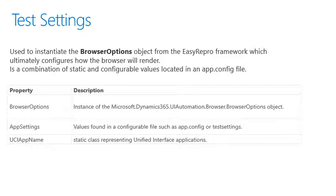As you'll see, there's three main areas. There's the browser options, which is how we configure the browser, the app settings for who we're going to log into and what org we're going to go to, and the UCI app name, which is the UCI application we wish to navigate to.